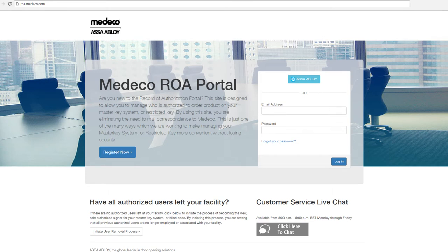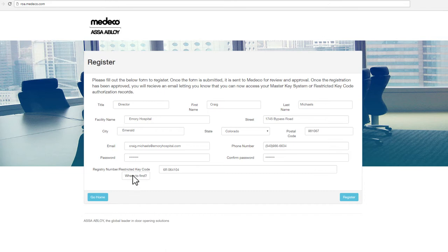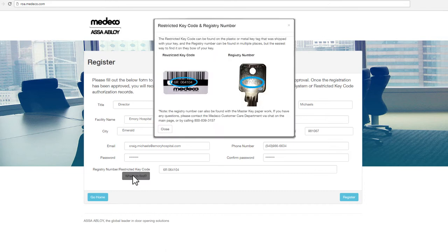To begin the process, go to roa.medico.com. Click on the Register Now button to start the registration process. Fill out all the fields under the register form. You will need to know your registry number or restricted key code to successfully complete the registration process. If you do not know your registry number or restricted key code, please click the Where to Find button on the register form for a visual of where this information is located.